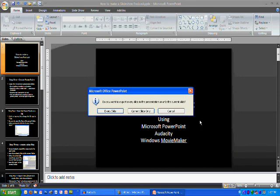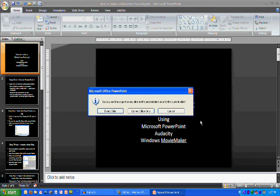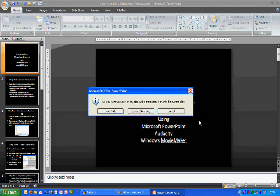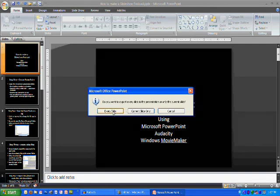Notice that I get a menu that pops up that asks if I want to hit every slide or just the current slide only. In this case, I'm going to go ahead and click Yes, every slide.